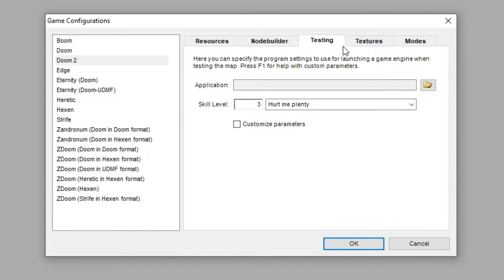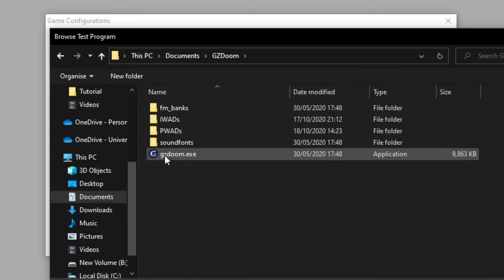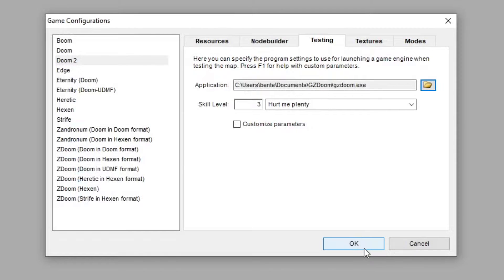After that, go to Testing, and click on the Folder icon. Look for GZDoom, and press Open. This lets Doom Builder know which program to test your maps in when you press the Test Map button. Then, press OK.